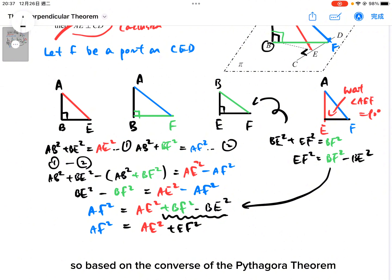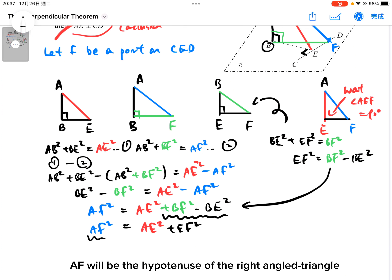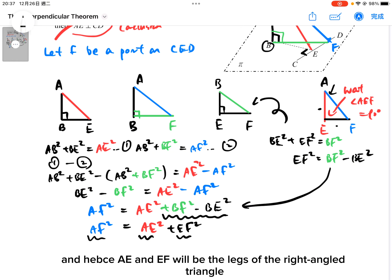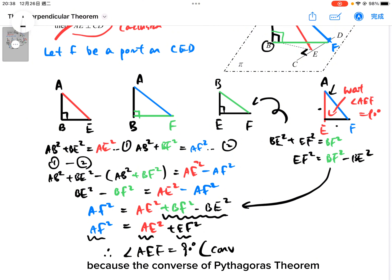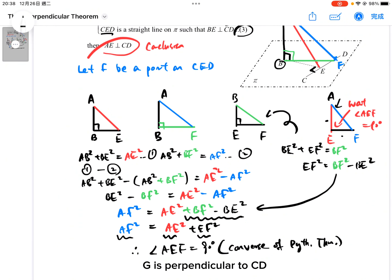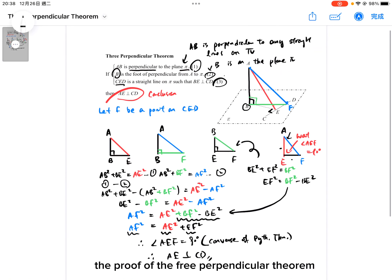Based on the converse of the Pythagorean theorem, AF would be the hypotenuse of the right angle triangle, and AE and EF will be the legs. Therefore, angle AEF equals 90 degrees. And therefore, we can conclude that AE is perpendicular to CD. That is the proof of the Three Perpendicular Theorem.